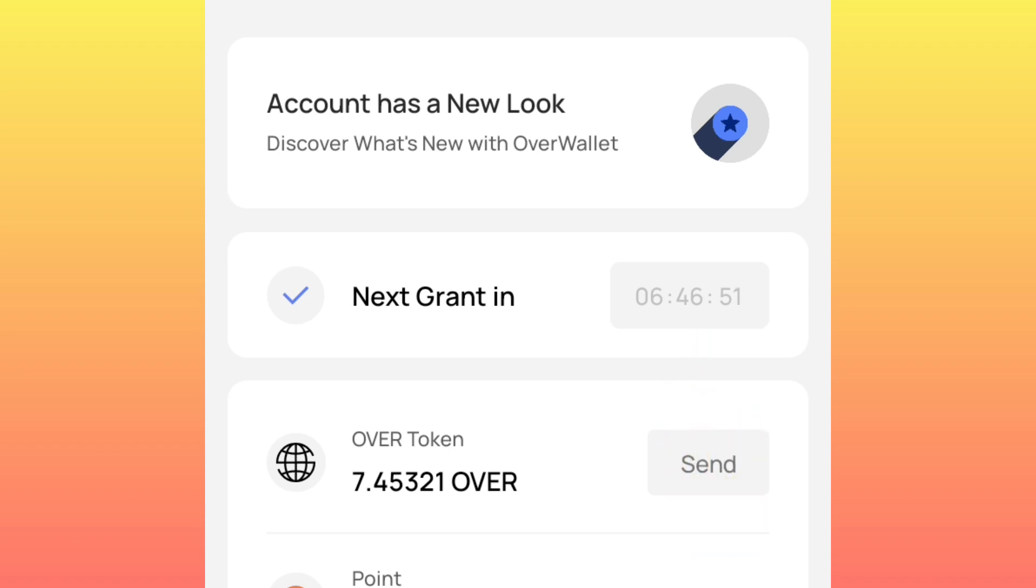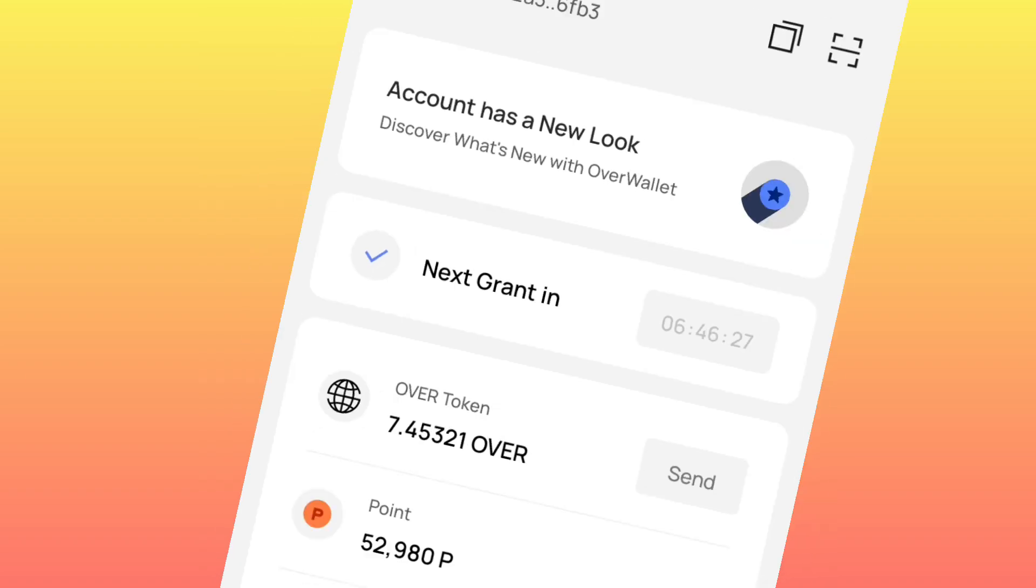Now in today's video, I'm simply going to show you how you claim 10 Over testnet tokens from OKX, direct from OKX, then you send them to your Over testnet account.